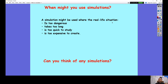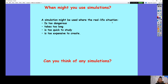So when might you use simulations? Simulations are used all the time and they can be used in a situation where the real-life situation might be too dangerous — for example, driving very dangerously on the roads. If a real-life situation takes too long, for example going to space, visiting Mars or different universes, a simulation might help you speed up that process. If it's too quick to study, a simulation can slow things down. Or if it's too expensive to create.